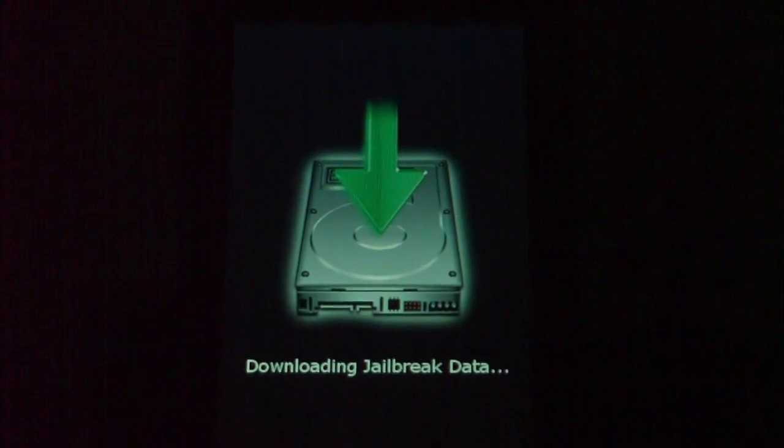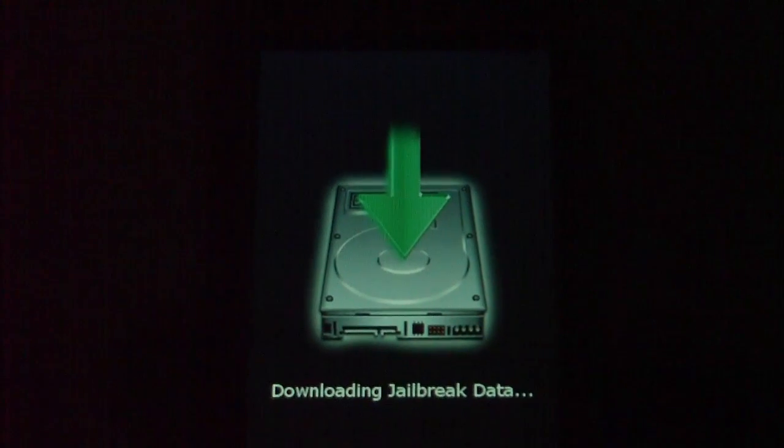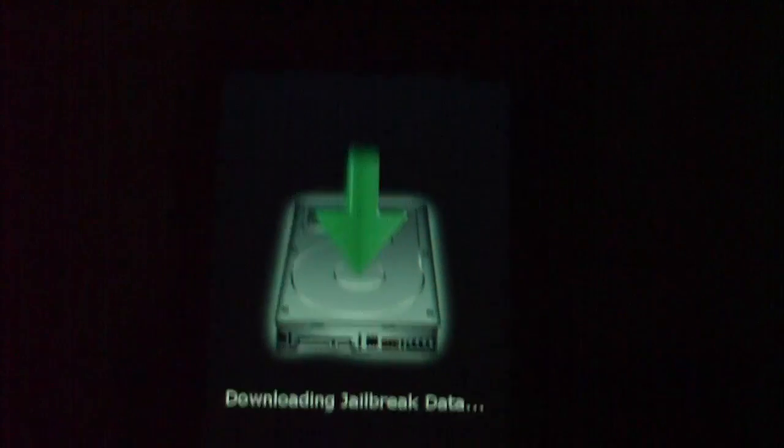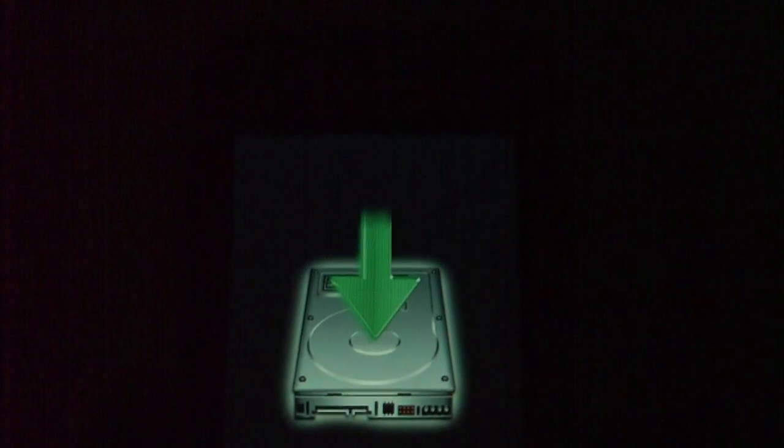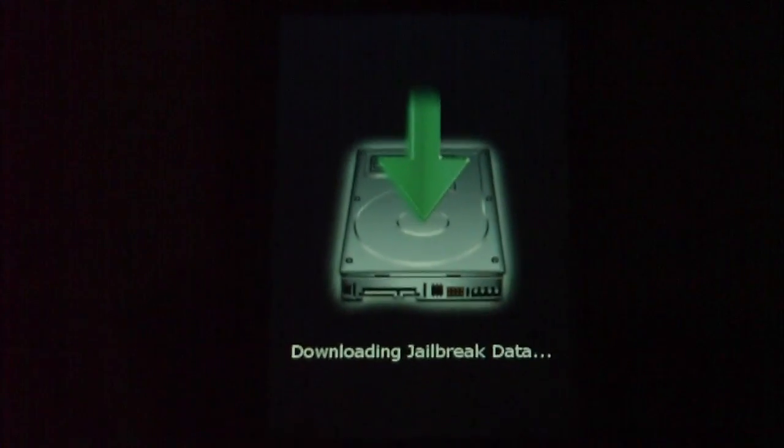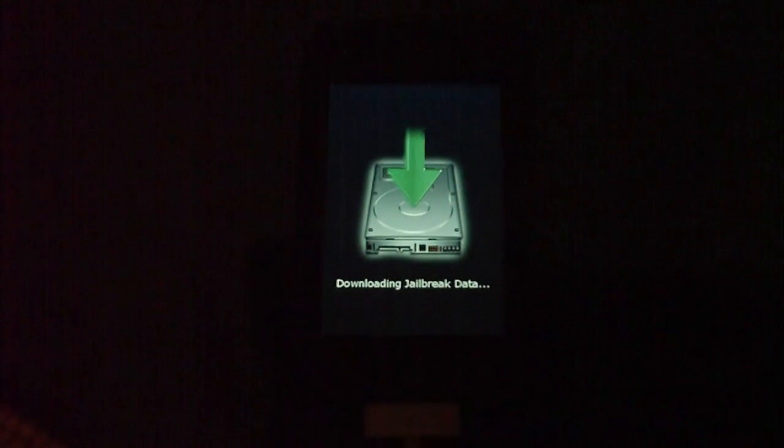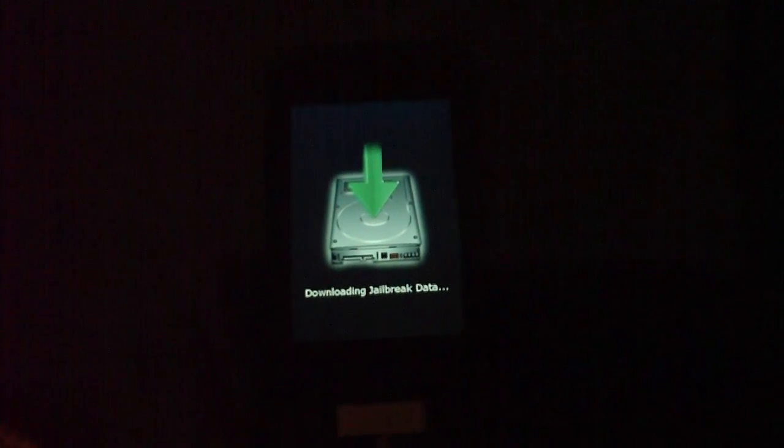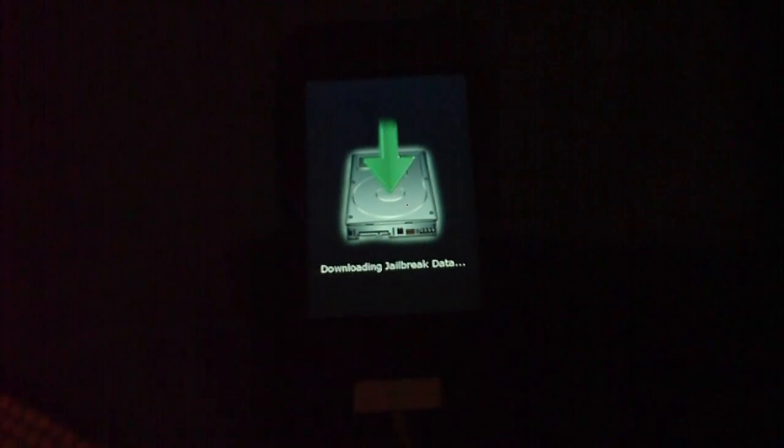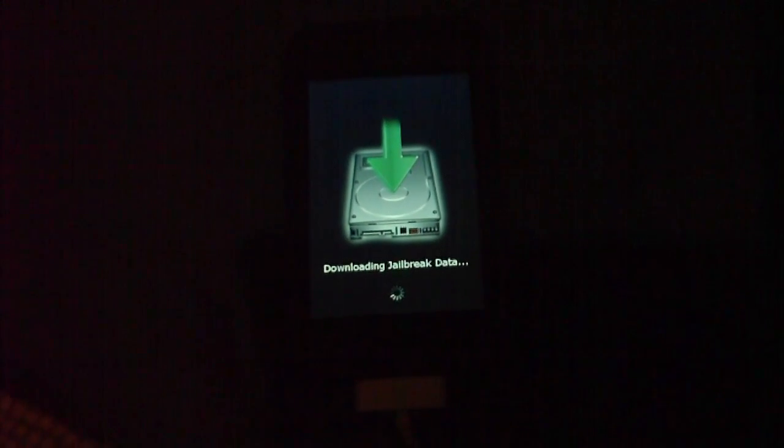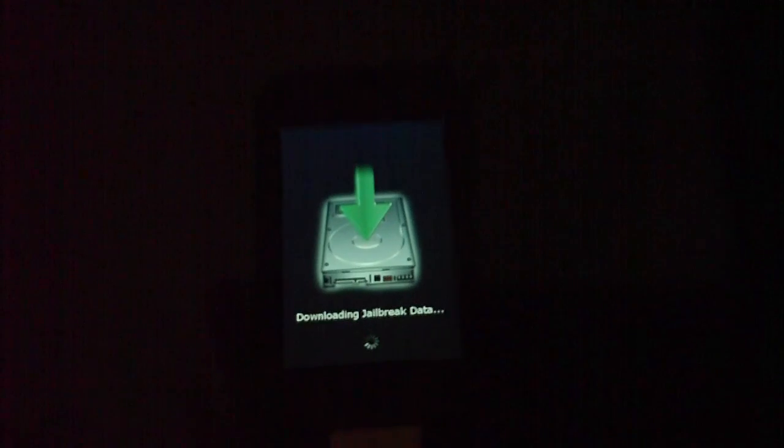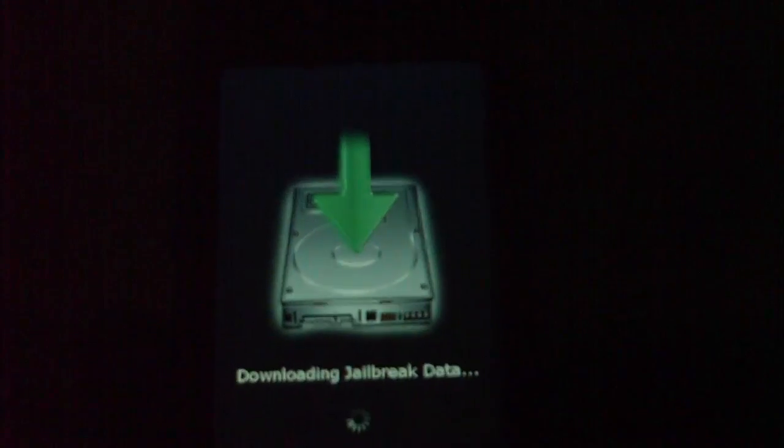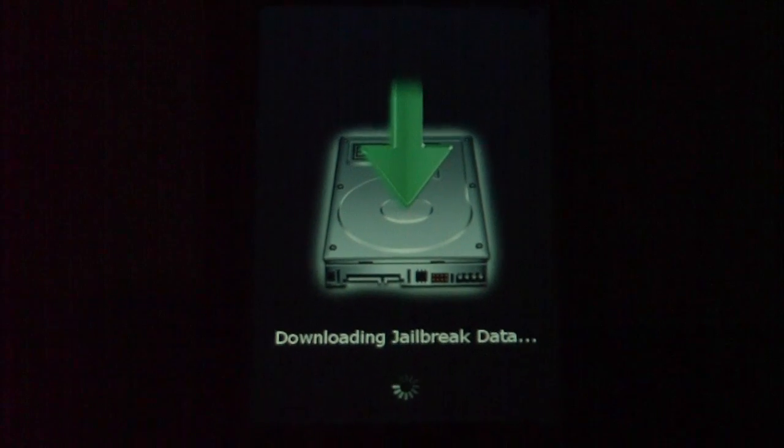Downloading jailbreak data. This shouldn't take too long, but here we go.